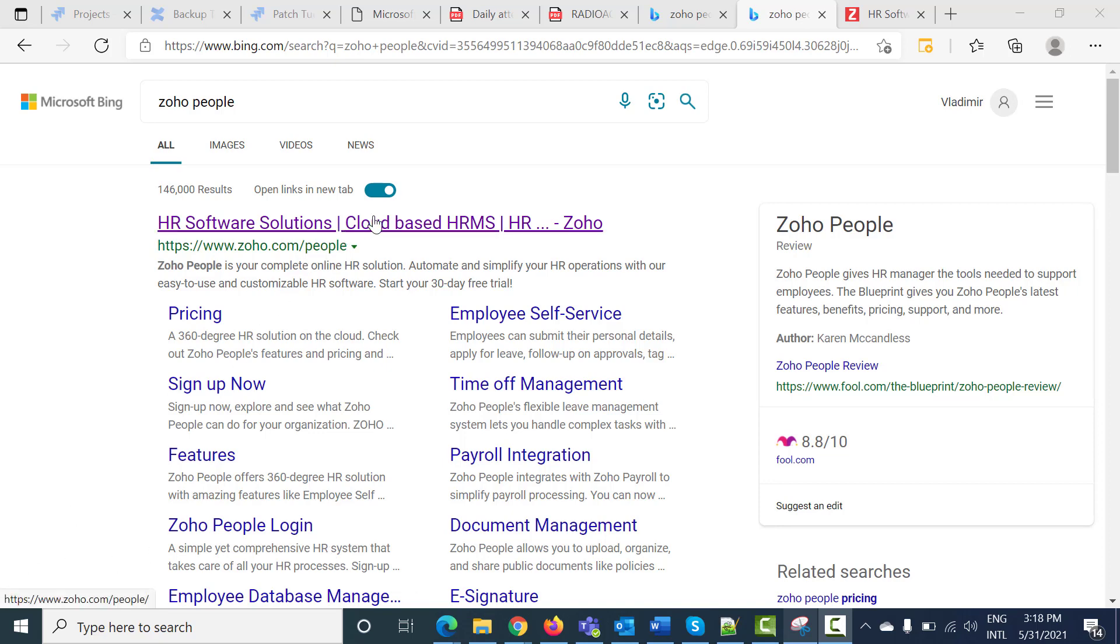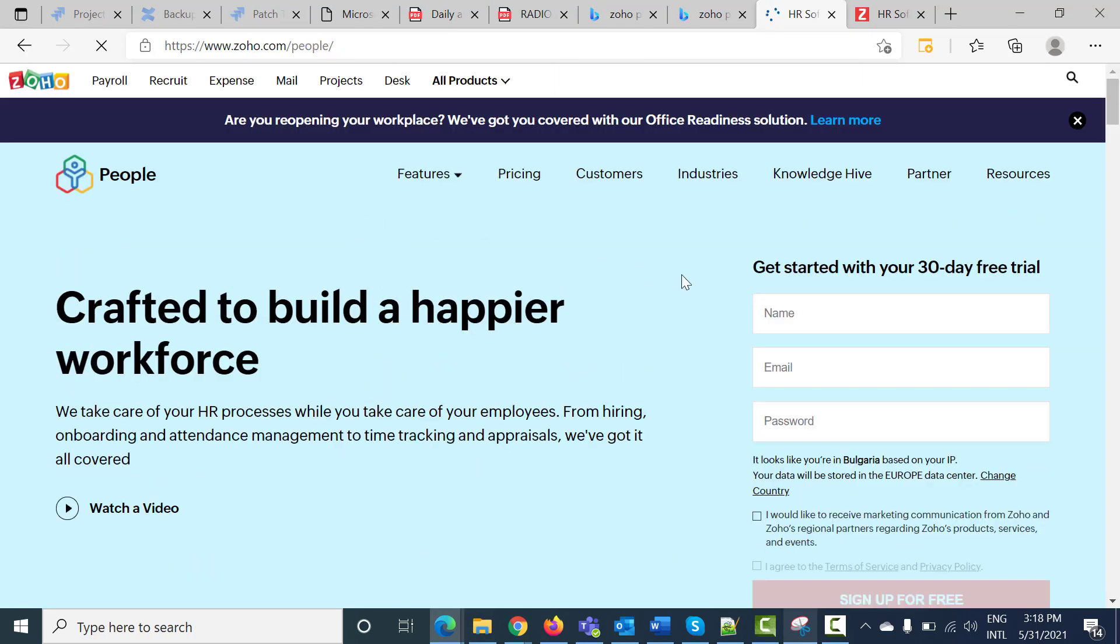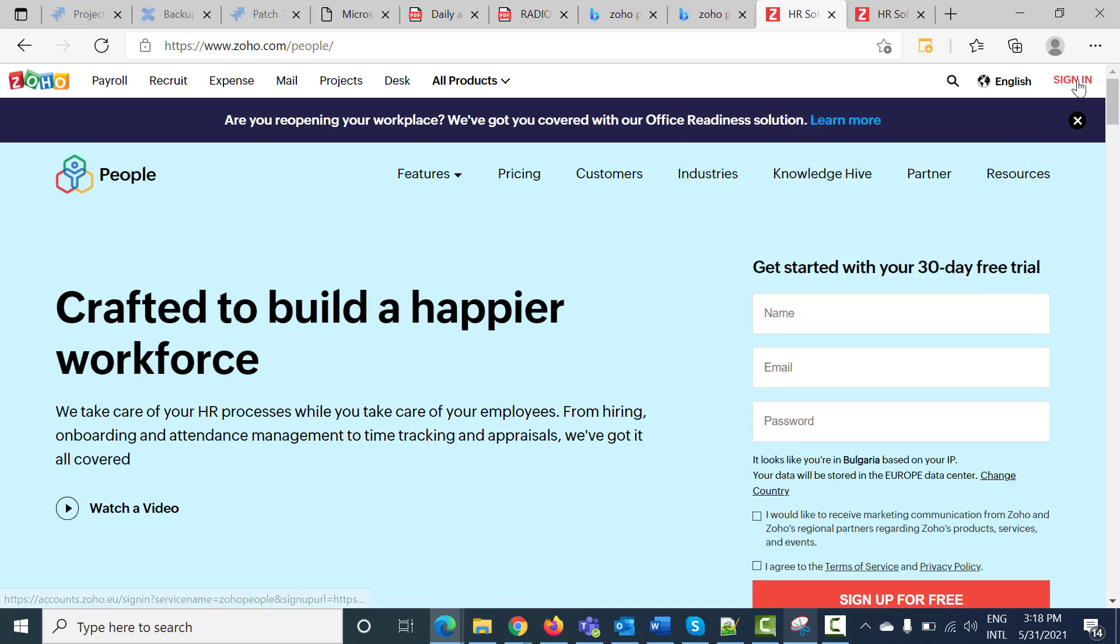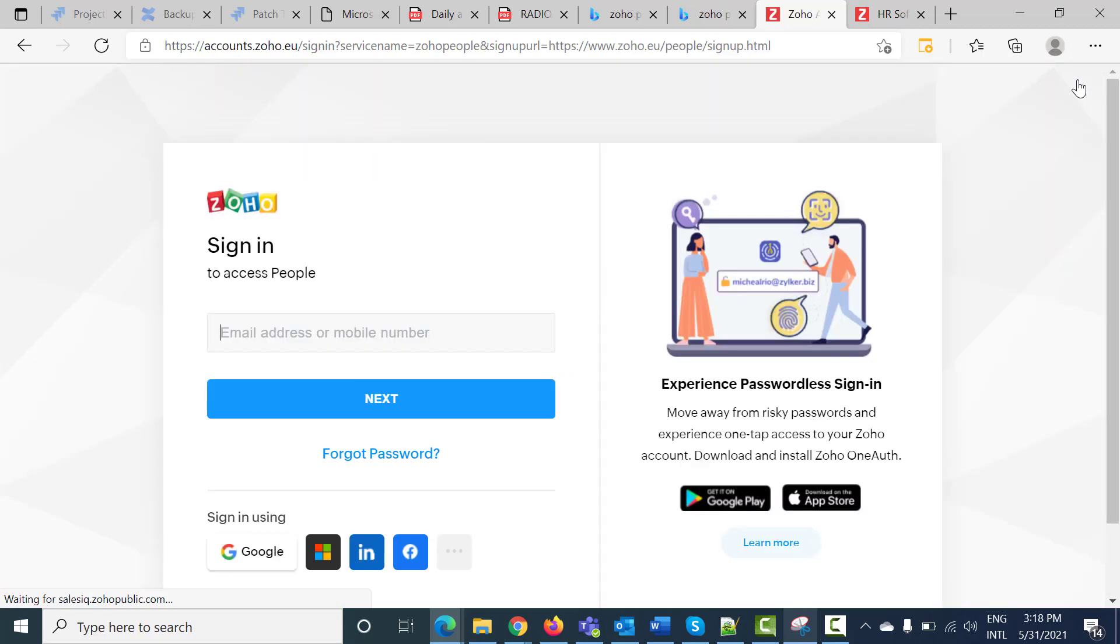As you can see right now, I press on it, and after that on the top right corner you will find the sign-in button. Press on it.